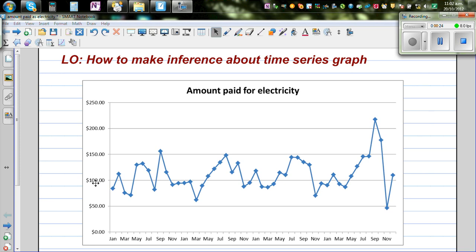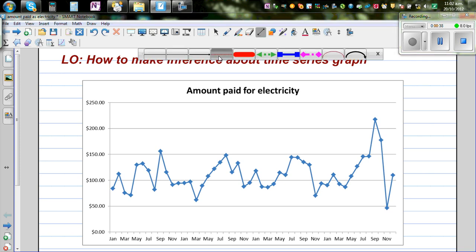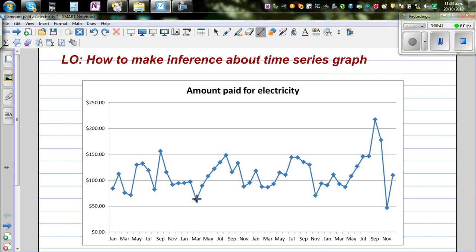On the y-axis you have taken the amount that the family has paid. Before we try to make some inferences, let's divide this into 4 separate years so that we can talk about what this graph is telling us.